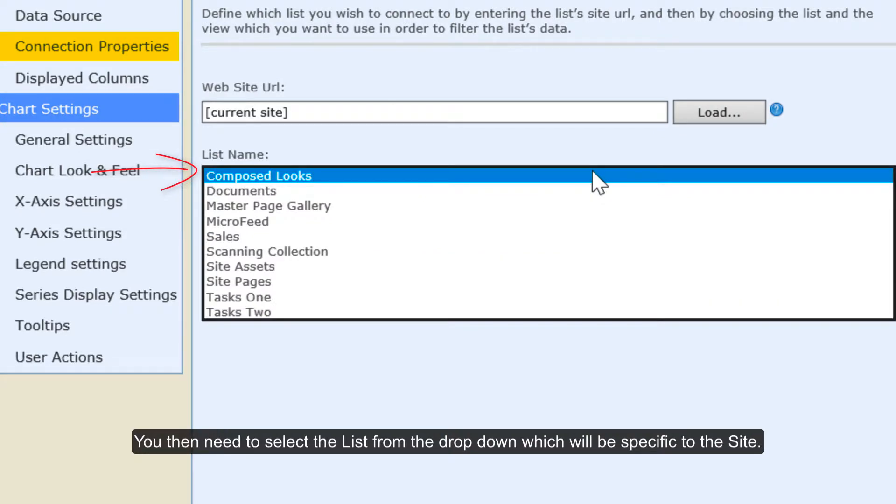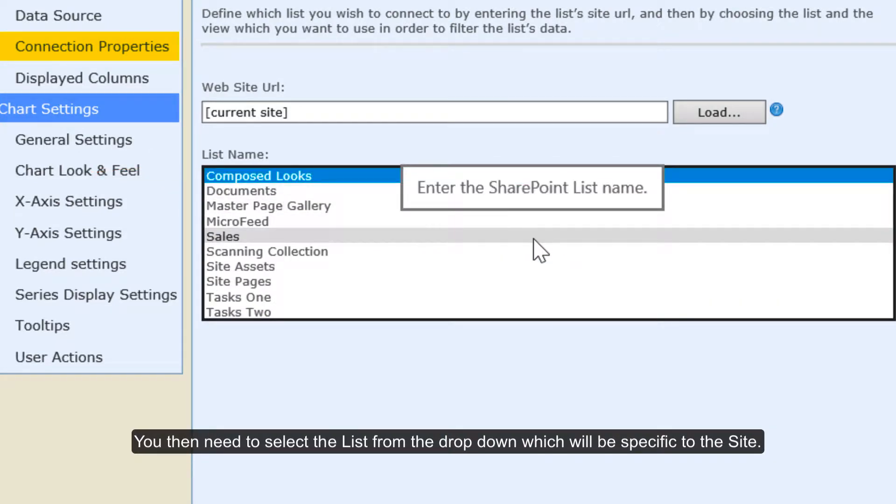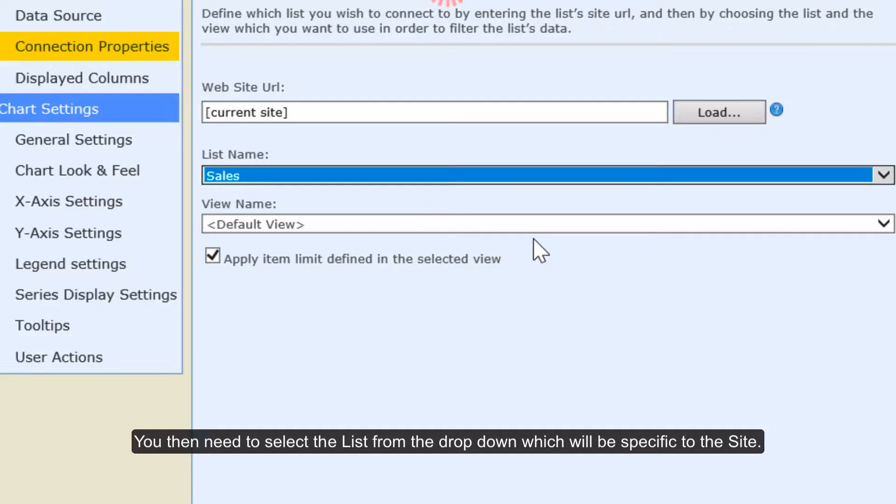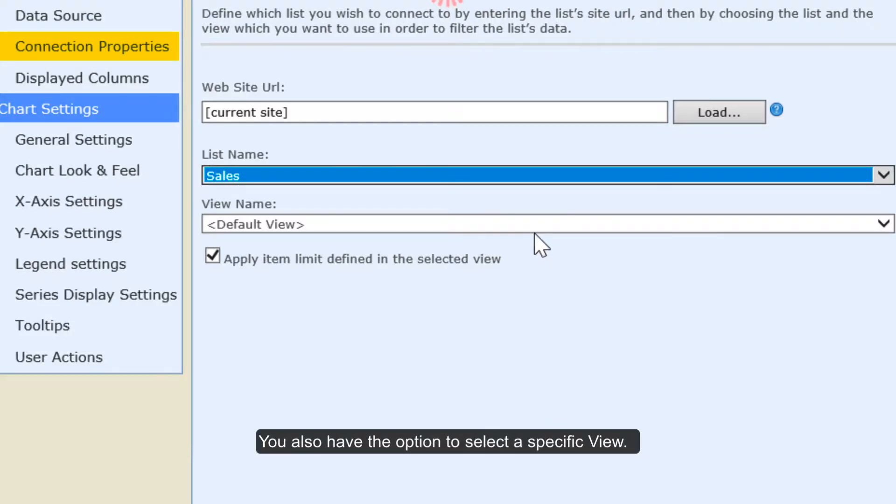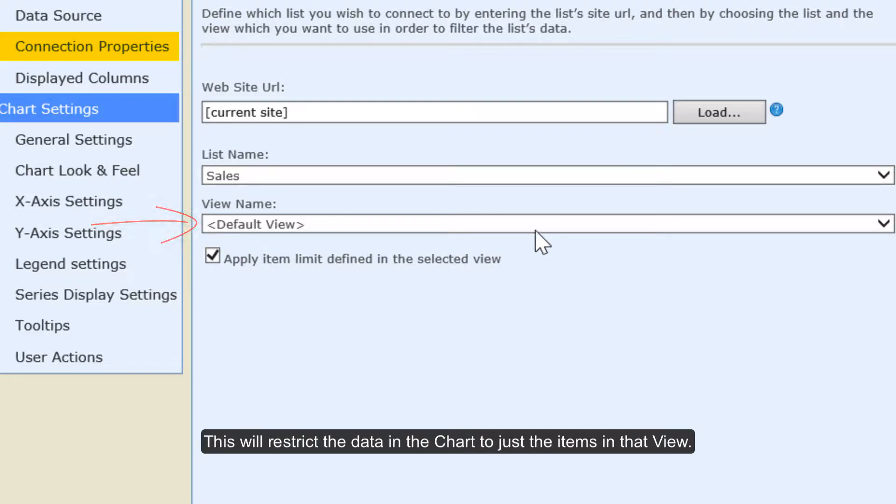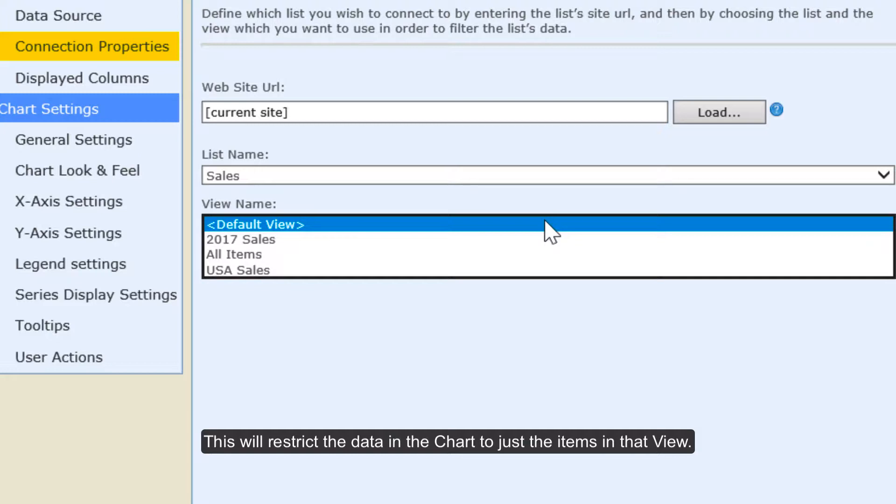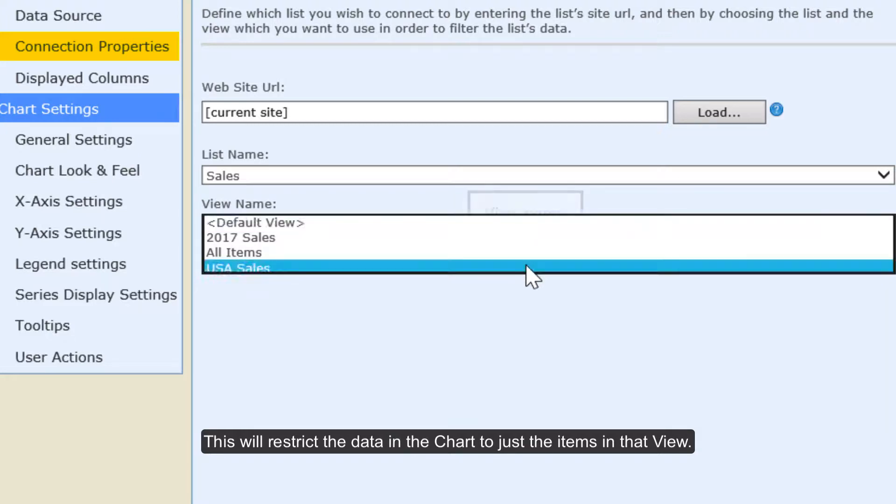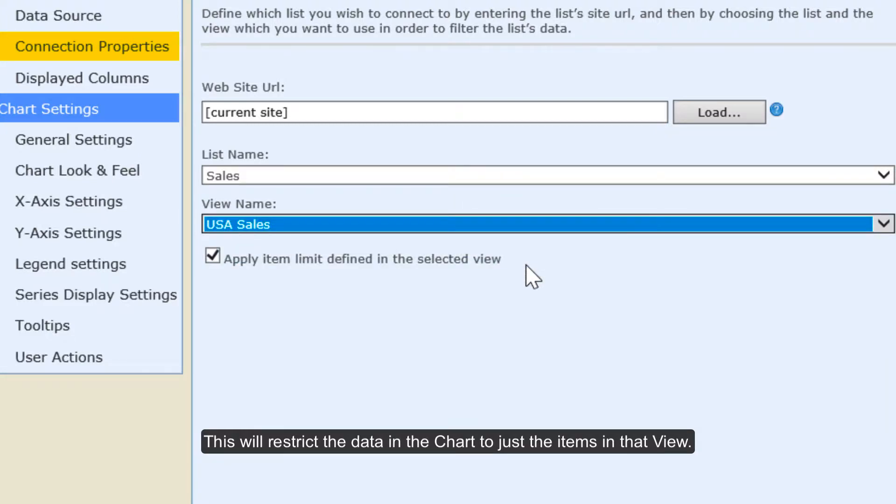You then need to select the list from the dropdown which will be specific to the site. You also have the option to select a specific view. This will restrict the data in the chart to just the items in that view.